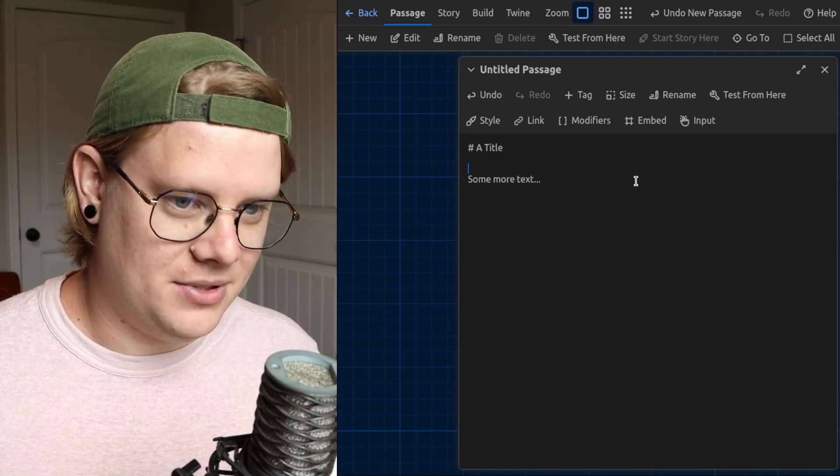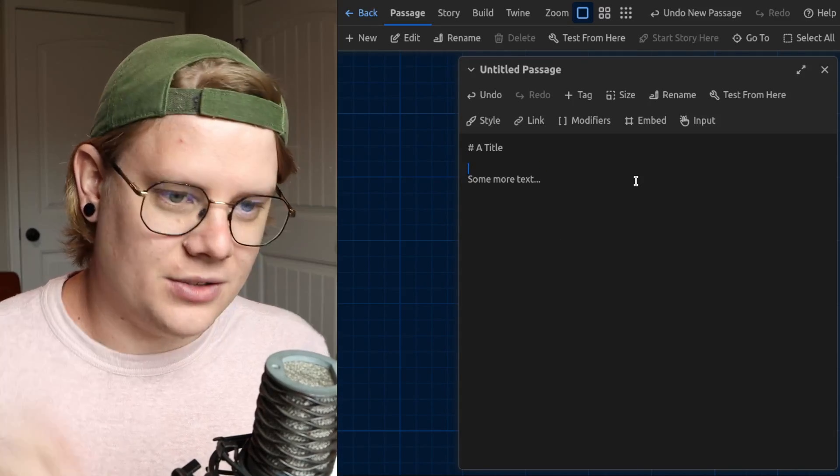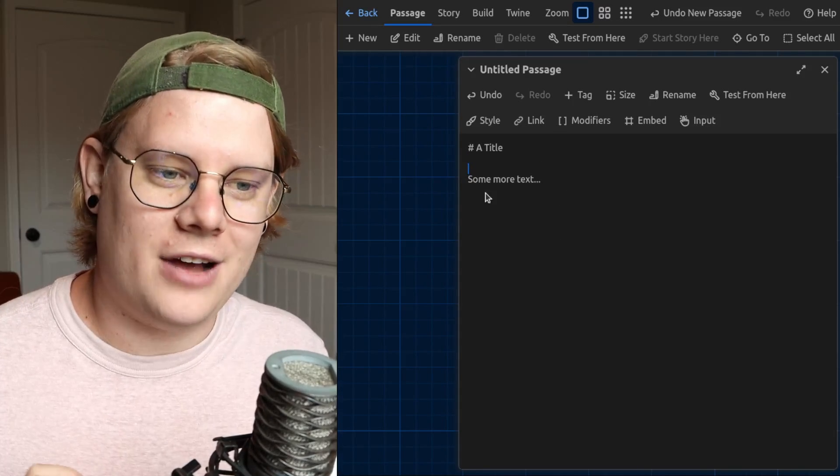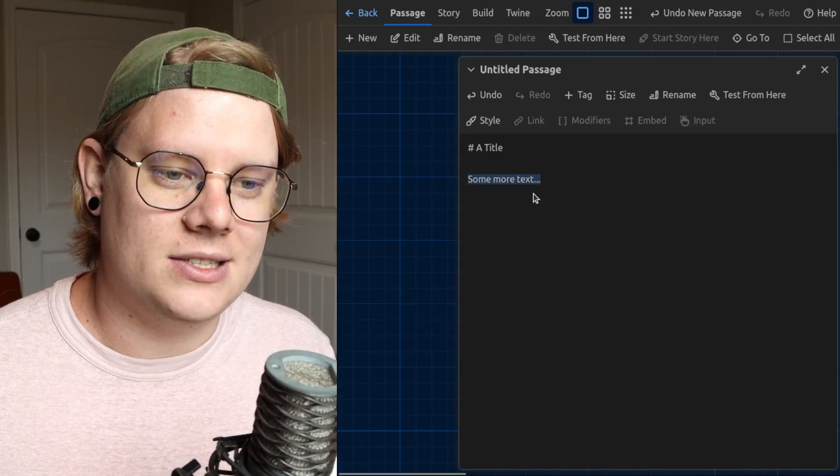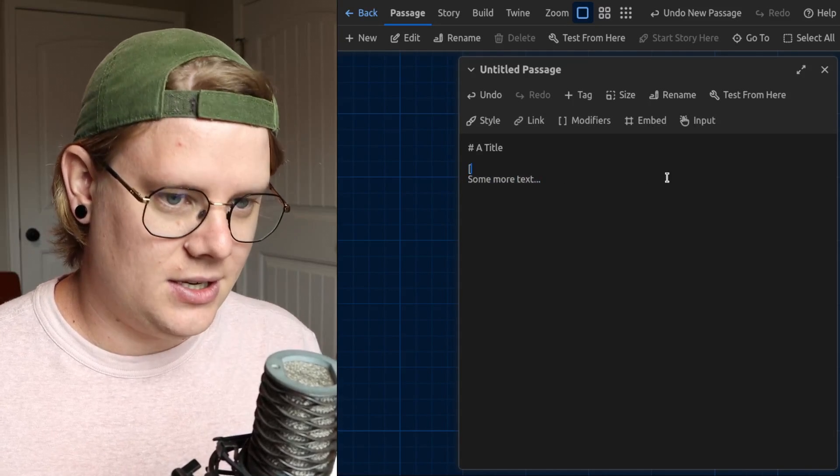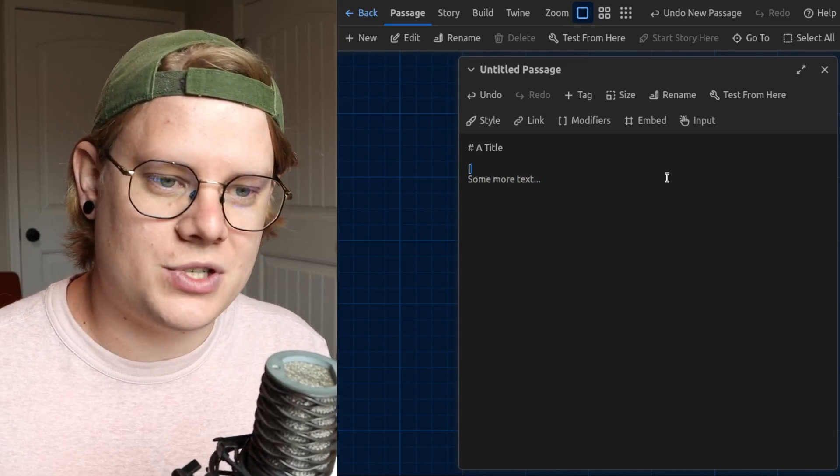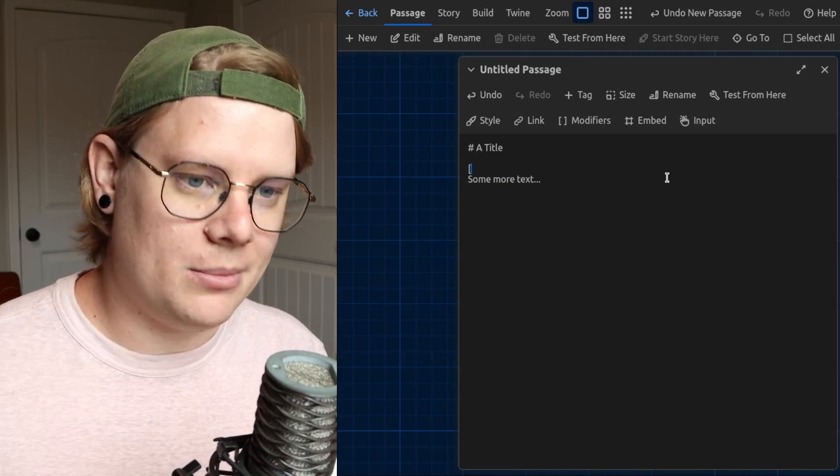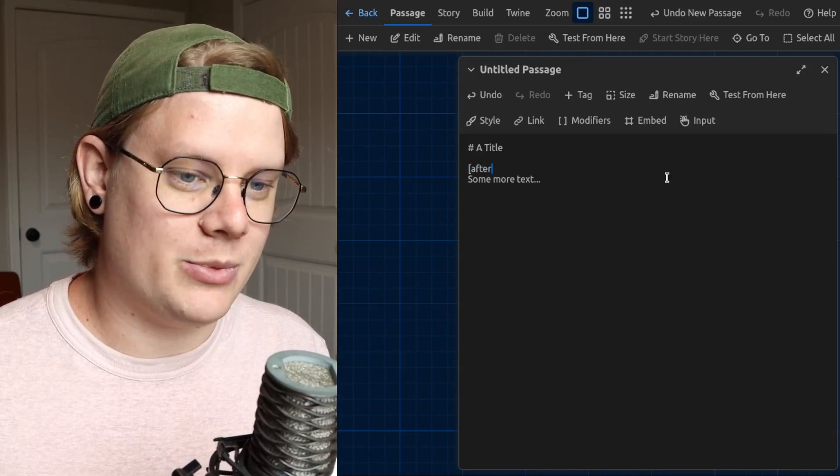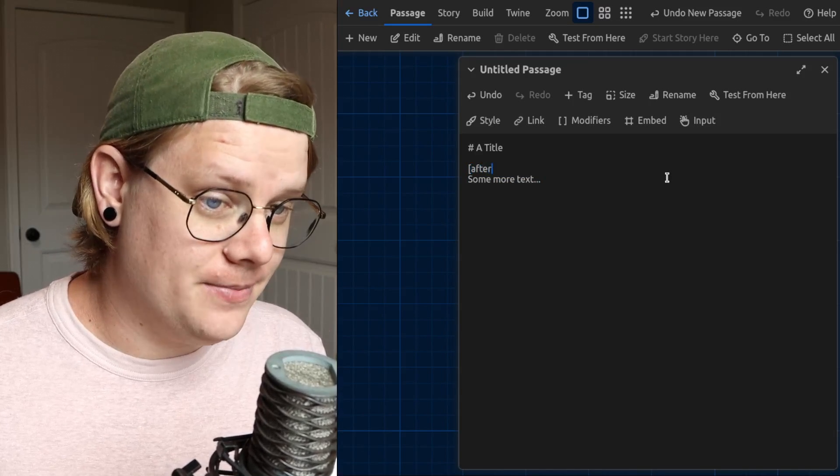So like, for example, I'll apply a delay to this section of text. To do it, you start with a square opening bracket, type the word after, and then you say a length of time.